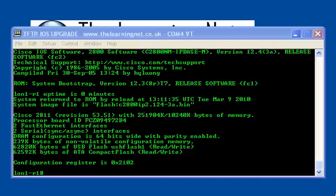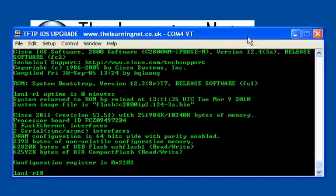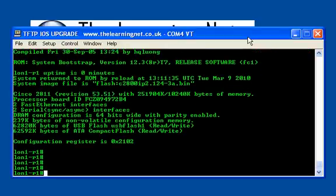Hi, my name is Paul and welcome to The Learning Net. In this video, I'm going to show you how to upgrade your IOS via a TFTP server.